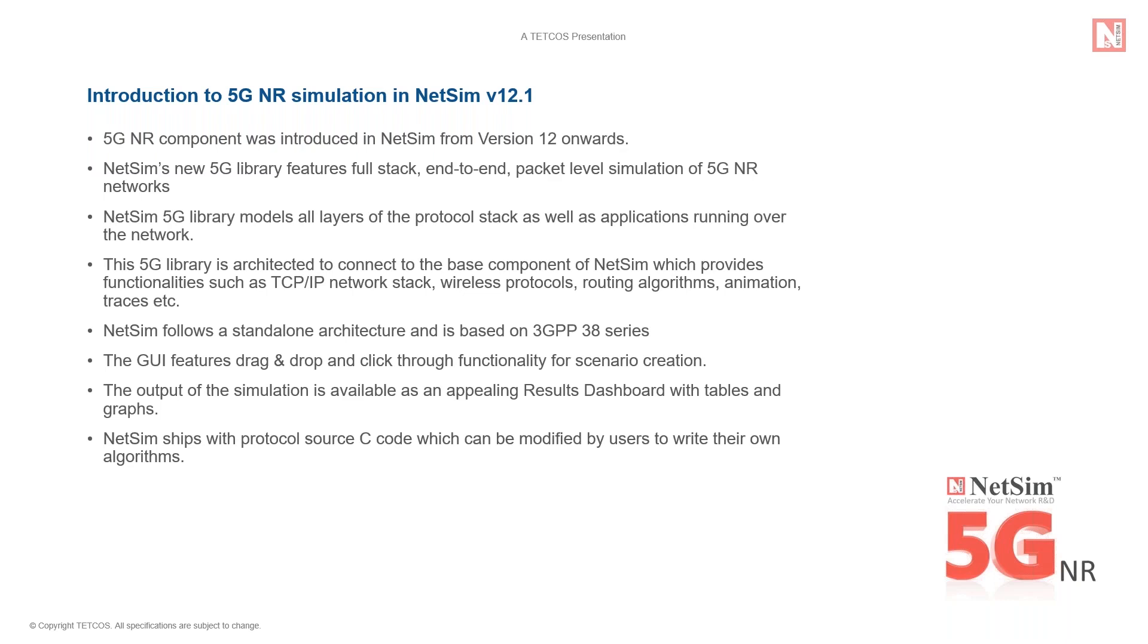This means you can set up simulations to communicate between the 5G module to other modules of NetSim. For example, you can set up a firewall in a 5G EPC or as another example, a 5G mobile node can communicate with a WiFi laptop, which would represent a real-world video call.